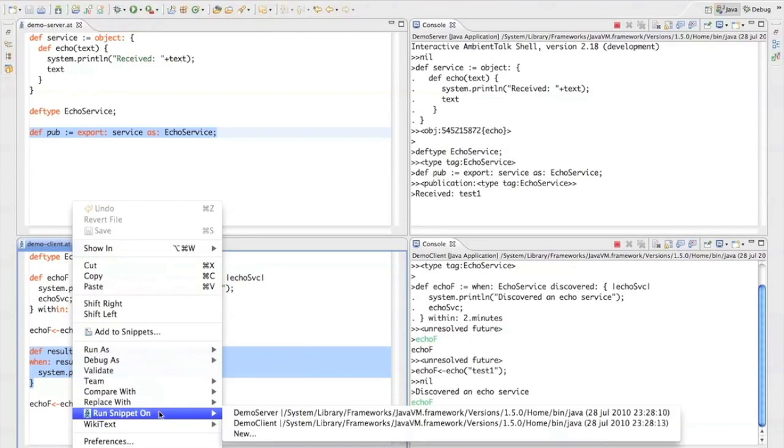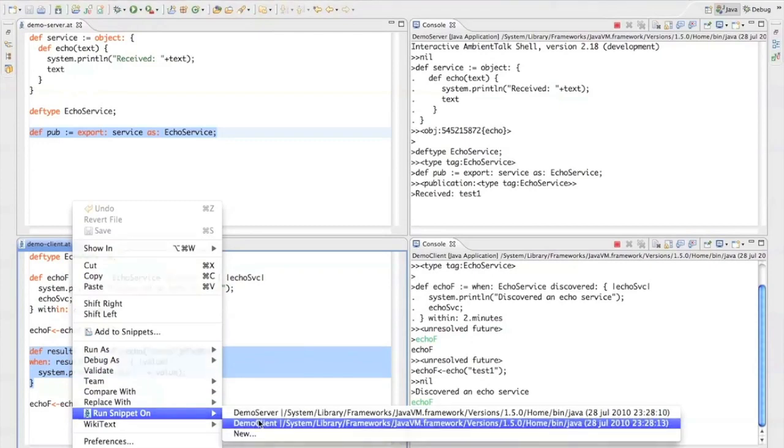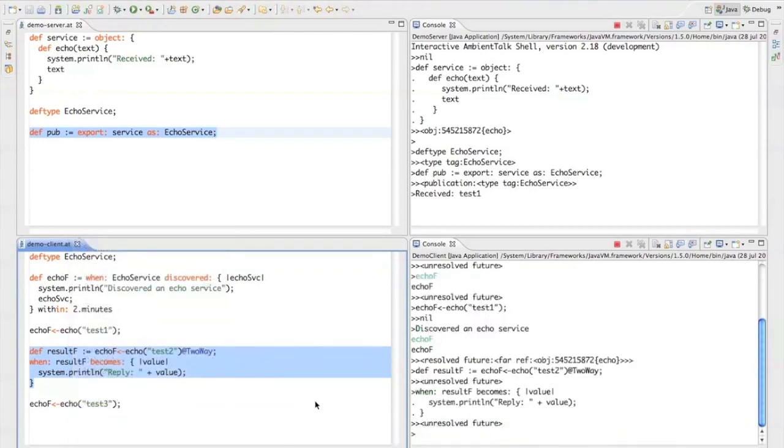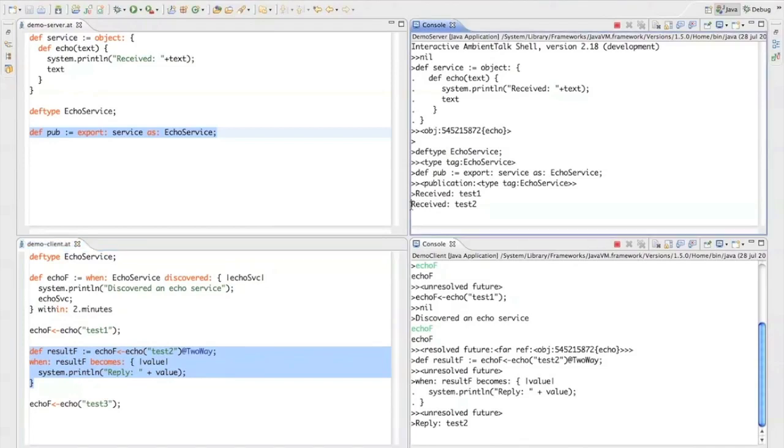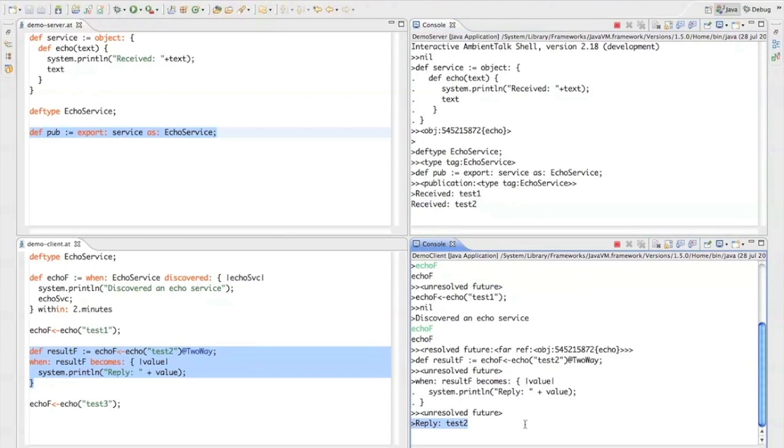Okay, so let's go ahead and run this on the client. And you'll notice that the echo server received the string test2 and the echo client received the reply.